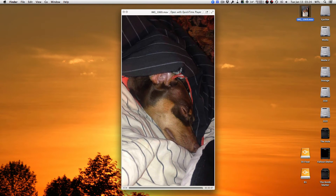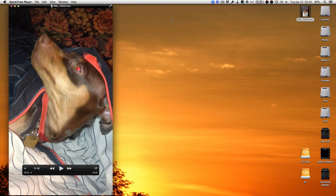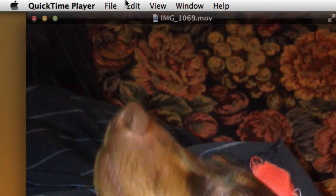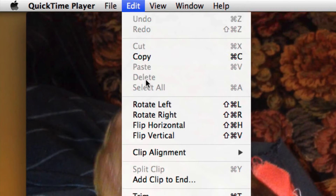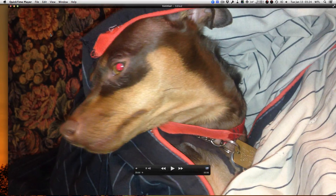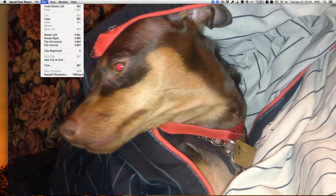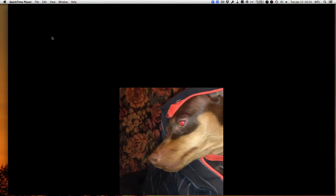Fortunately, it's very fast to do. We're going to open it in QuickTime 10, and then we're just going to go up to Edit and select Rotate Left. There are other options as well, such as Rotate to the Right.